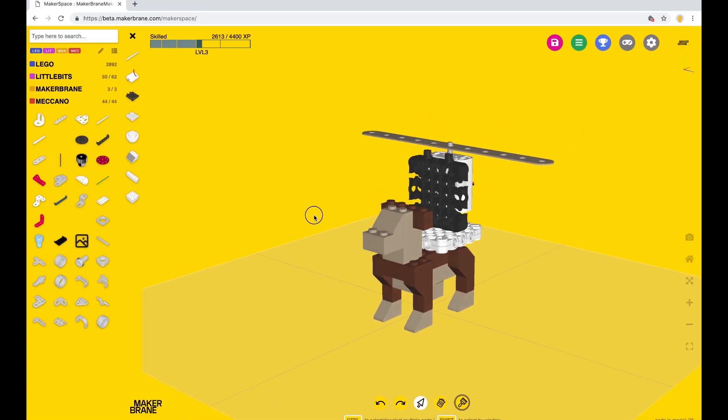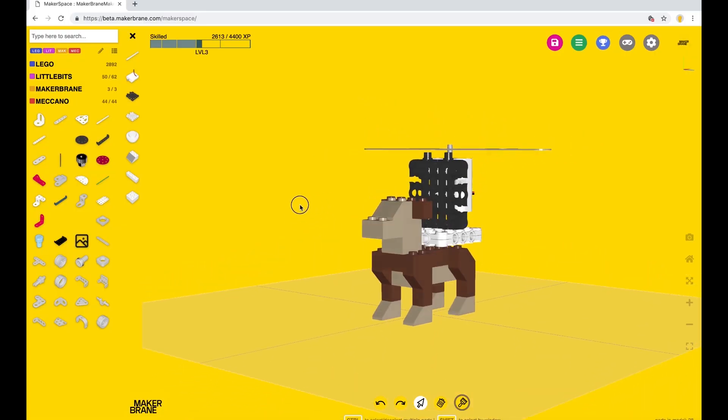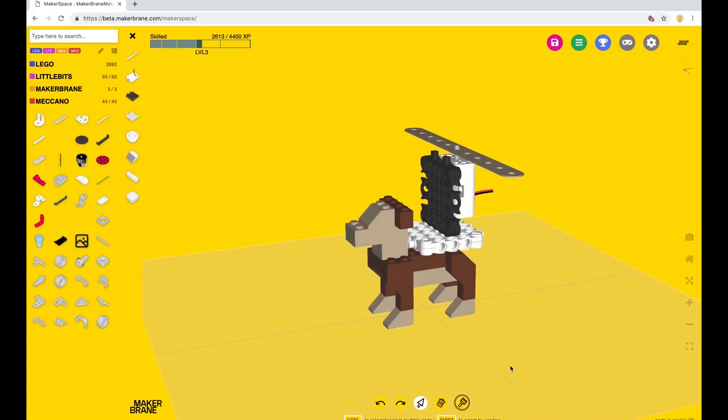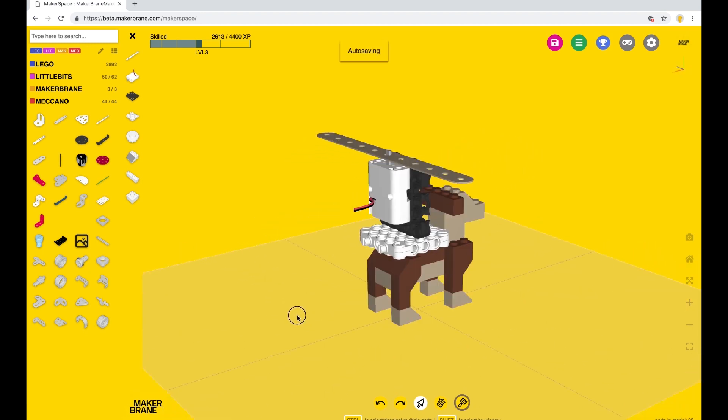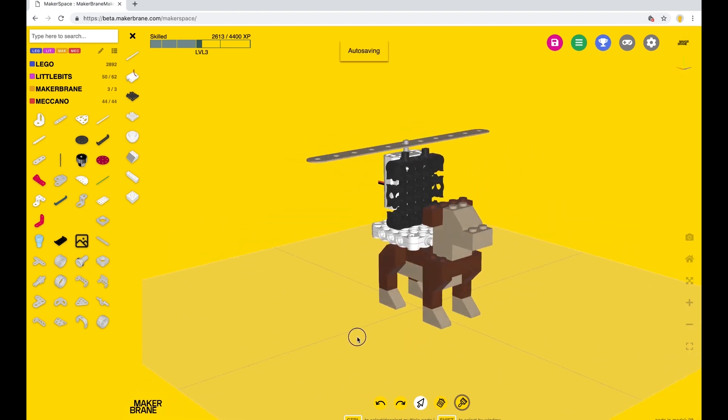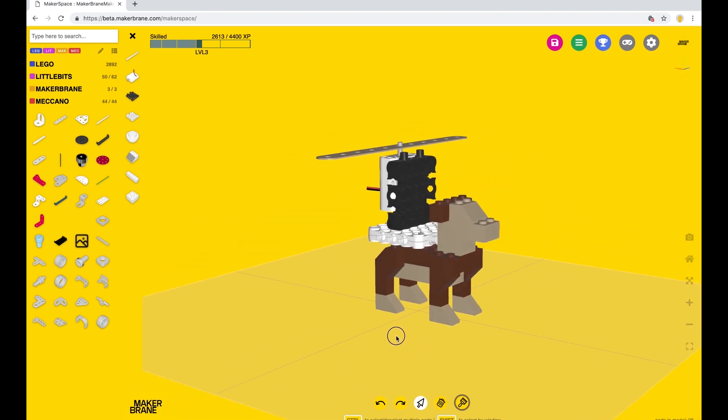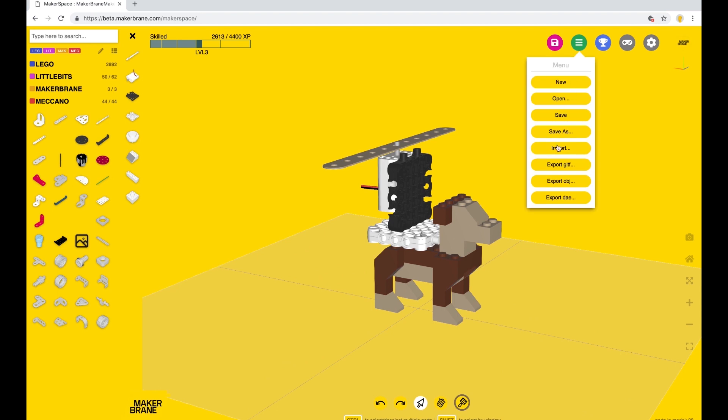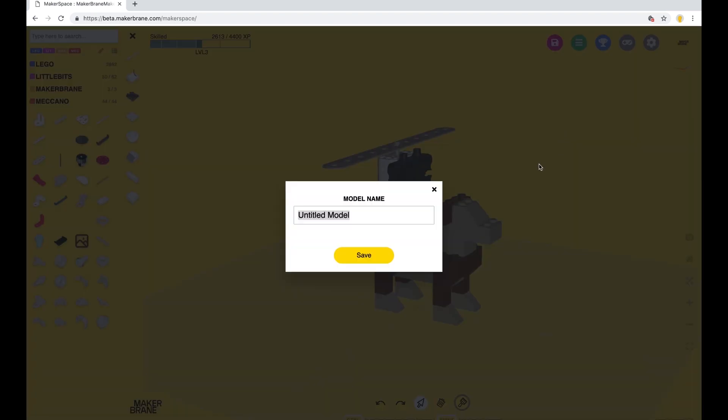Et voila, we have our dog copter model. What do you think? Time to save it. Under menu, click save as, give your design a name. Design successfully saved.